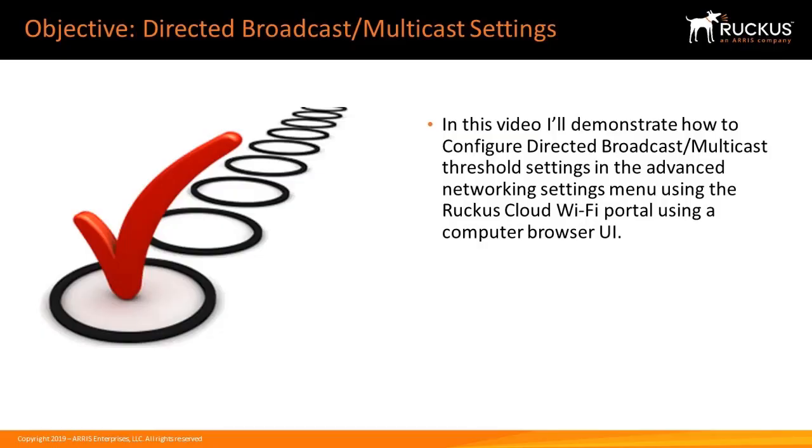In this video, I'll demonstrate how to configure directed broadcast or multicast threshold settings in the Advanced Network Settings menu using the Ruckus Cloud Wi-Fi portal using a computer browser user interface.